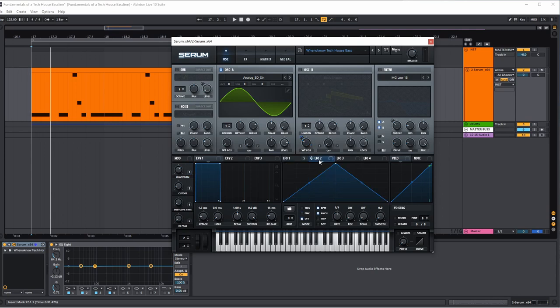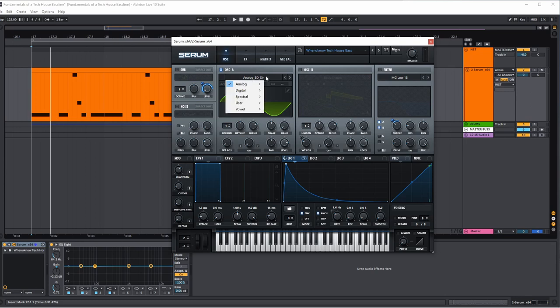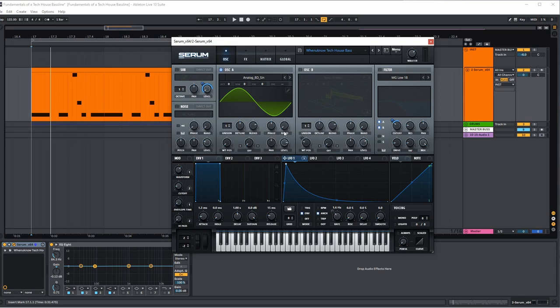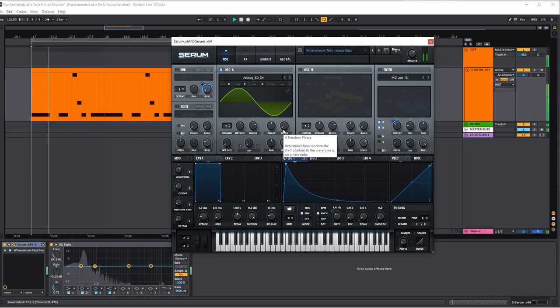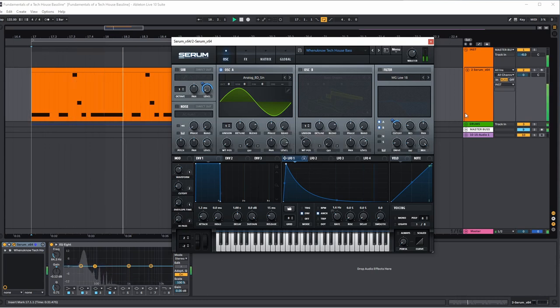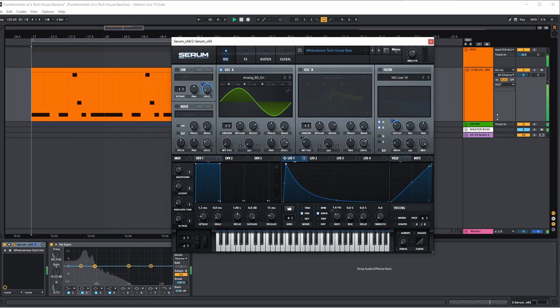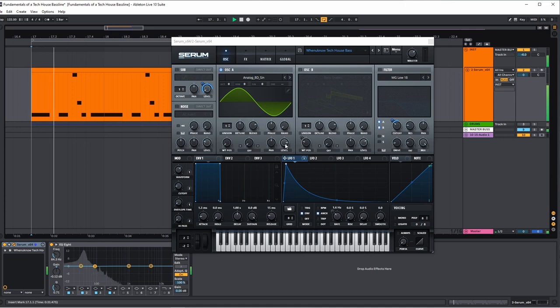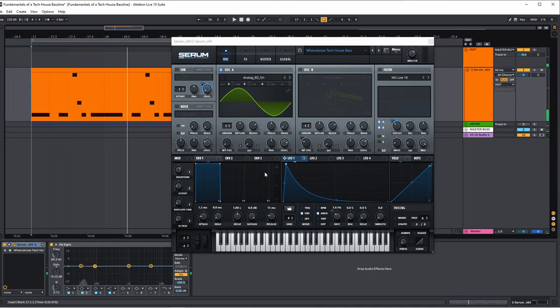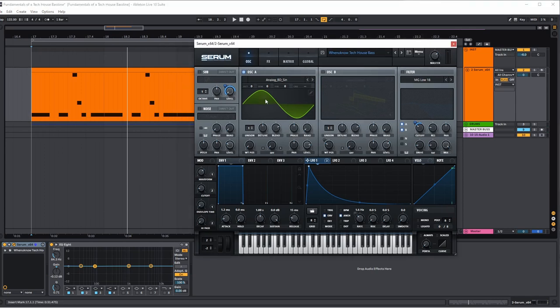So what I have here—don't worry about these macros yet, we'll get into that later. The first thing I have is literally just the sine wave. I use the analog BD sine. I can't really see a difference in the waveform other than it looks like it's a little bit maybe shifted. I pulled the random phase down to zero because we want to have a consistent bass sound. If you hear it ducking, I do have a side chain on this group, so just ignore that for now.